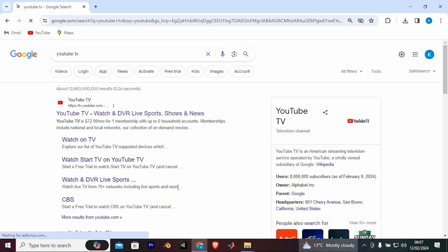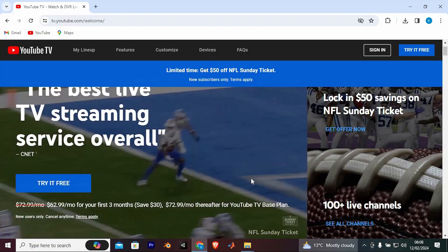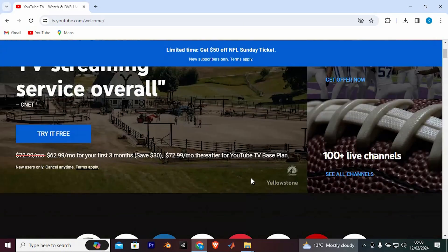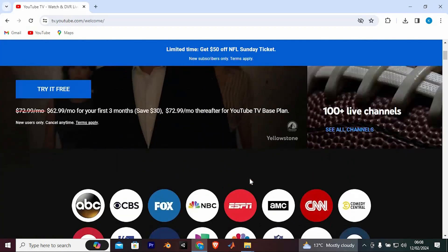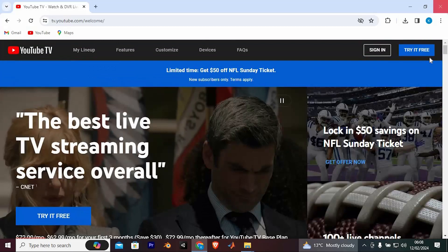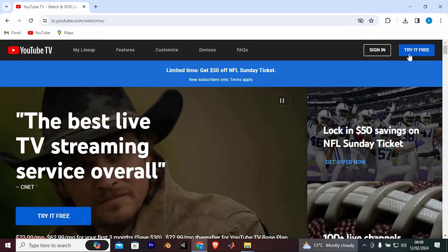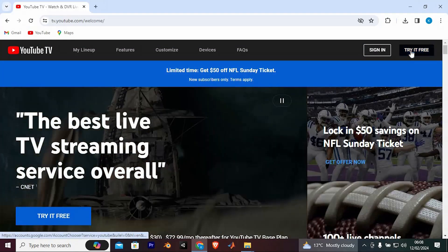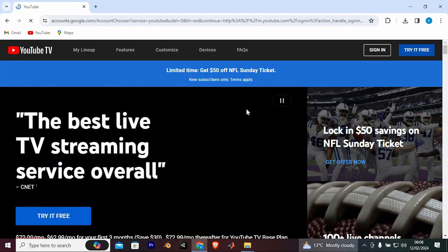We have all these sites. Just go ahead and tap on this site to open it. In here, you can see all these channels available in there. At the top, we have this try for free button. Just tap on it to sign up to it.